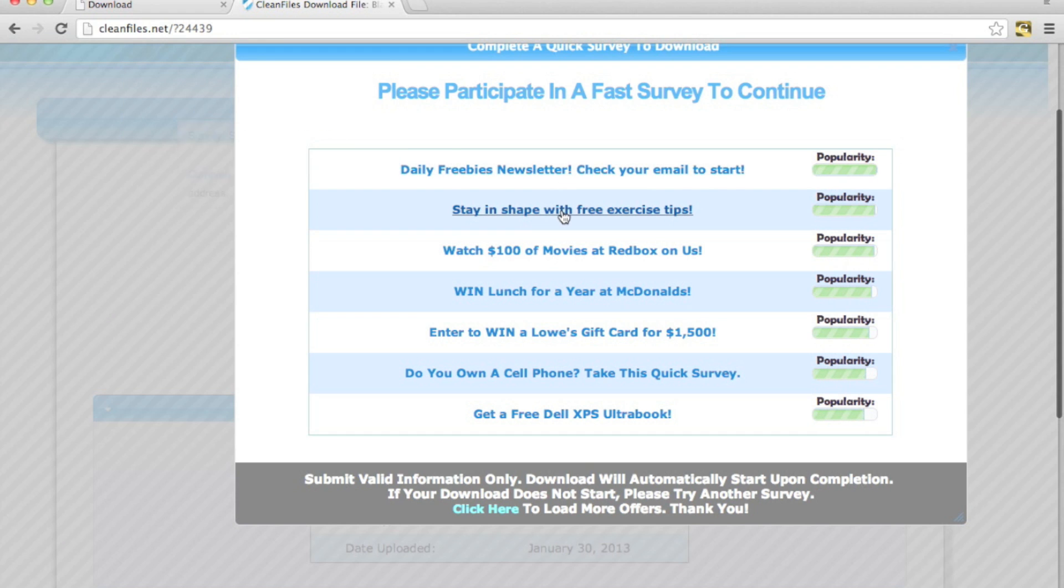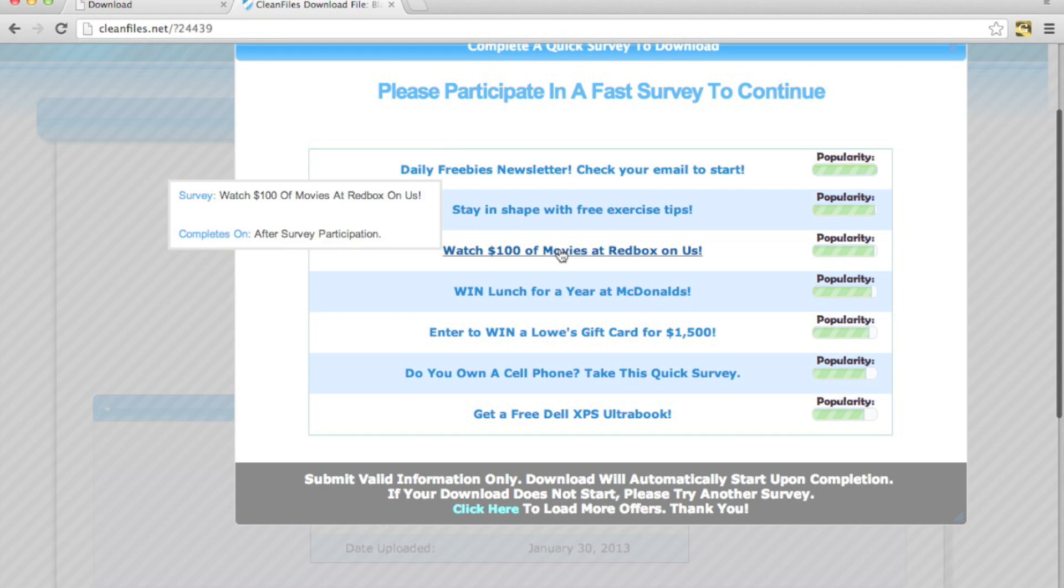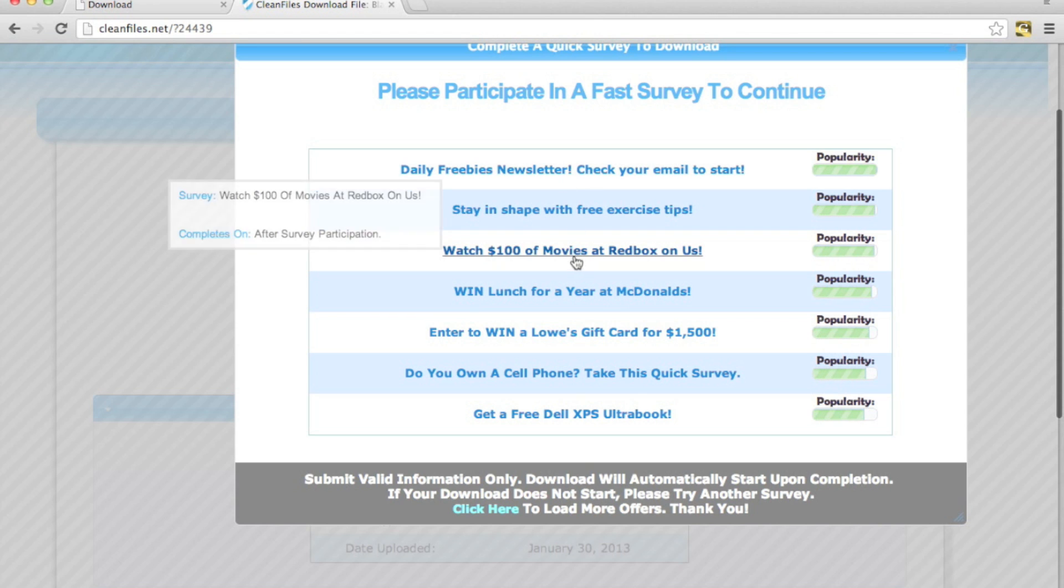So some of them are a little bit harder. After survey participation, that one might be a little bit harder but it might unlock faster. So you never know.